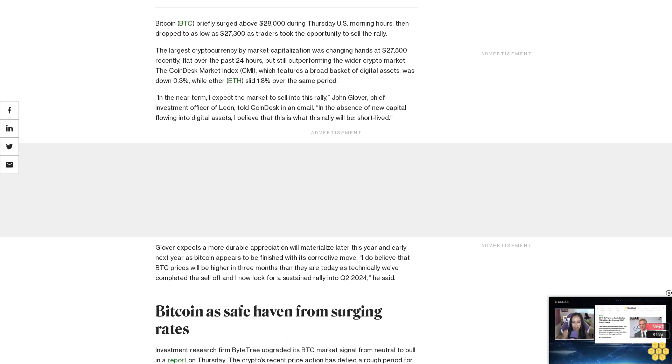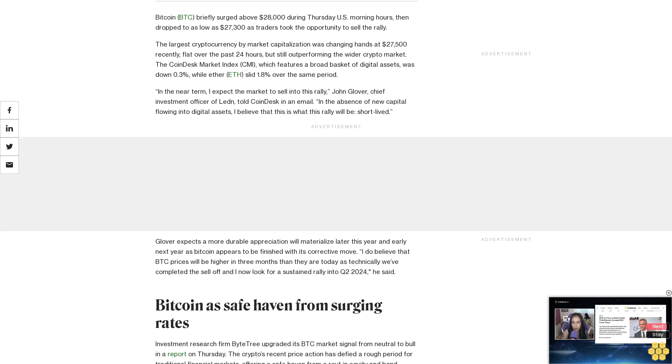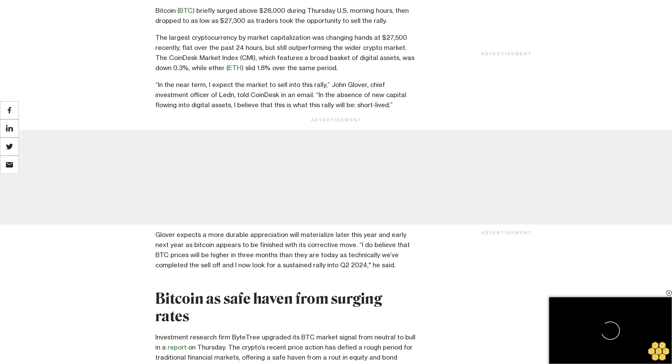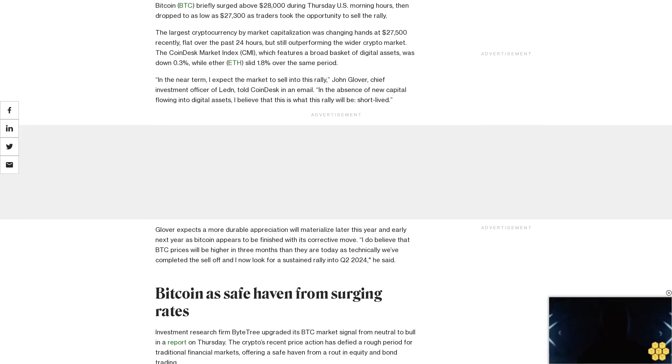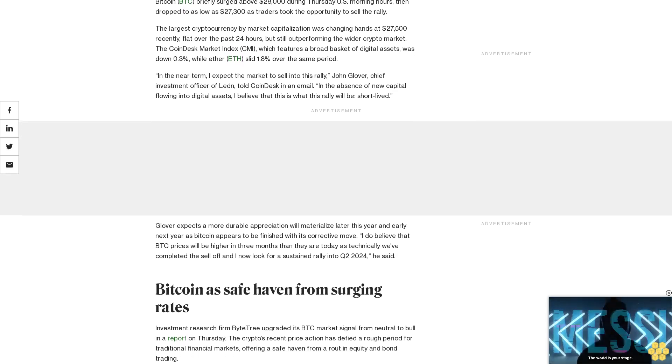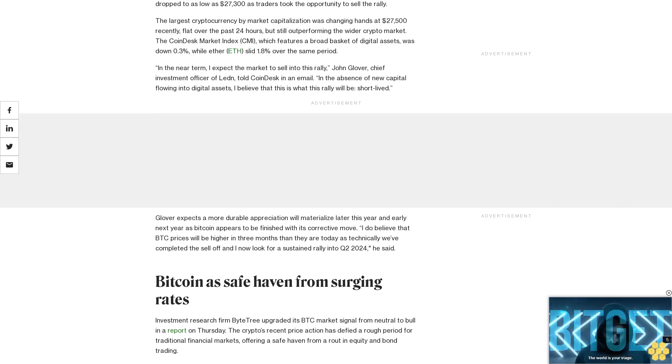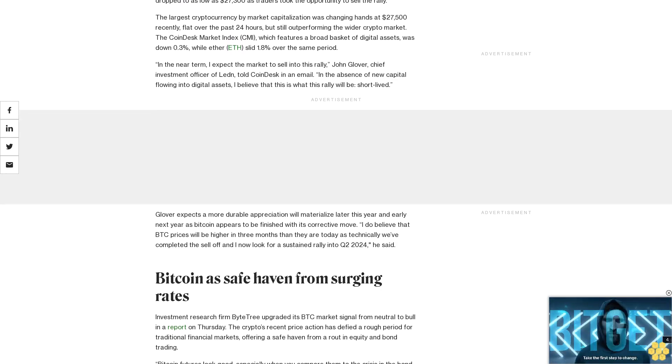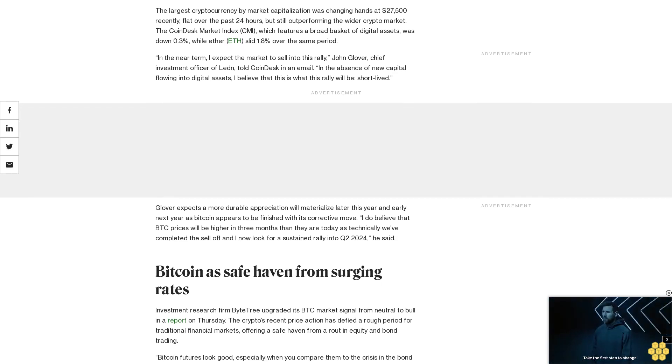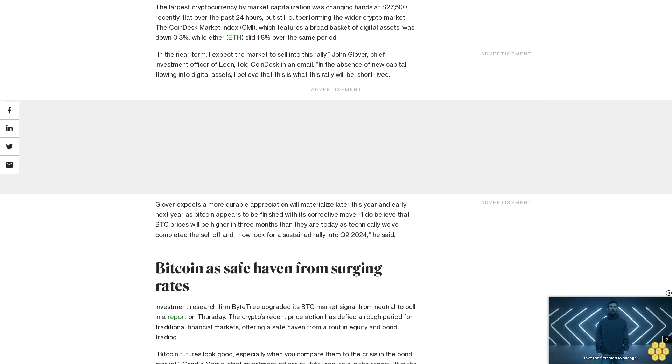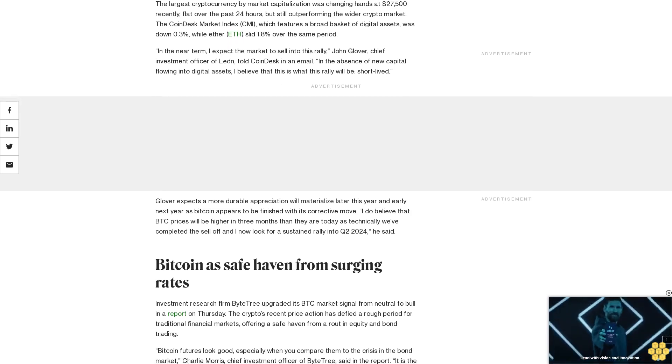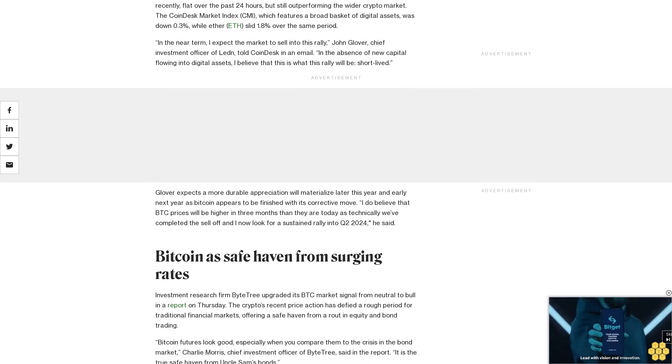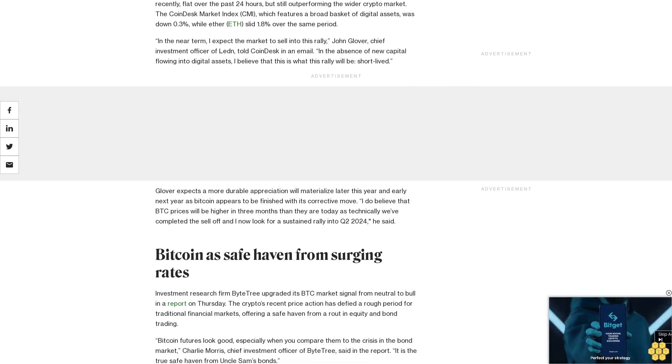Bitcoin as safe haven from surging rates. Investment research firm Byketree upgraded its BTC market signal from neutral to bull in a report on Thursday. The crypto's recent price action has defied a rough period for traditional financial markets, offering a safe haven from a route in equity and bond trading.